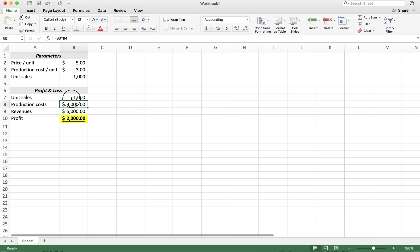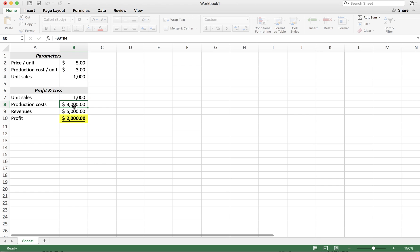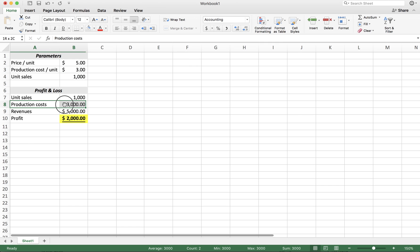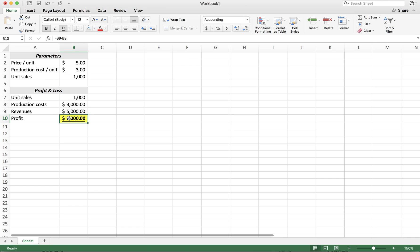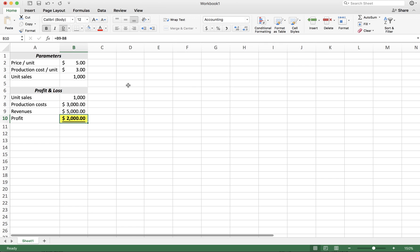Let's go through this profit and loss statement quickly. We have unit sales which are set up here. We have production costs per unit which, times the units sold, will lead to a certain amount of production costs. We have revenues which are the price per unit times the amount of units we're selling. And then revenue less costs will result in some profit or loss.